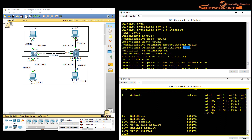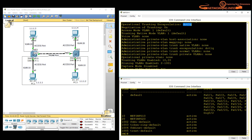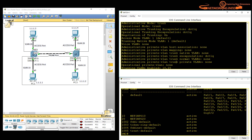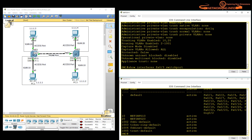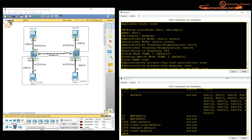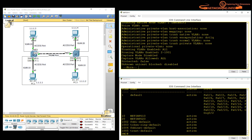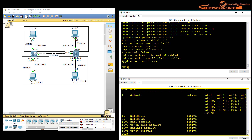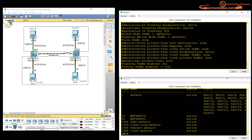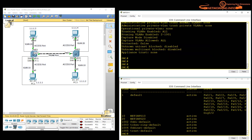From the 'show interfaces switchport' output, you can see that encapsulation was manually defined and operational mode is also 802.1Q. It shows which VLANs are allowed over the trunk. The output indicates the port's trunking status — either trunk or access — and whether trunking is enabled. It also shows which VLAN the port is a member of — for example VLAN 1 for the native VLAN. You can use these verification commands to confirm your VLAN and trunk configuration.